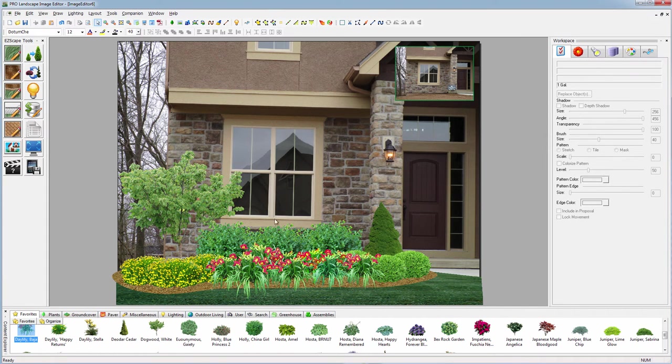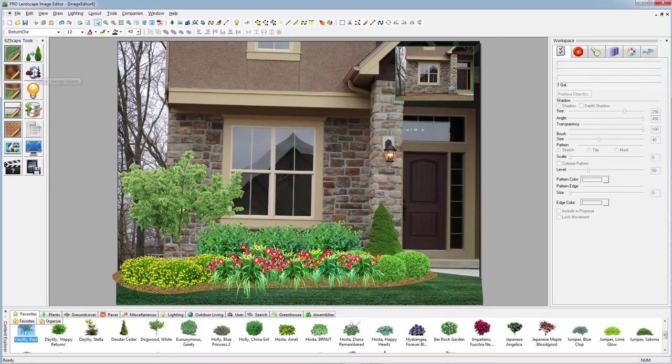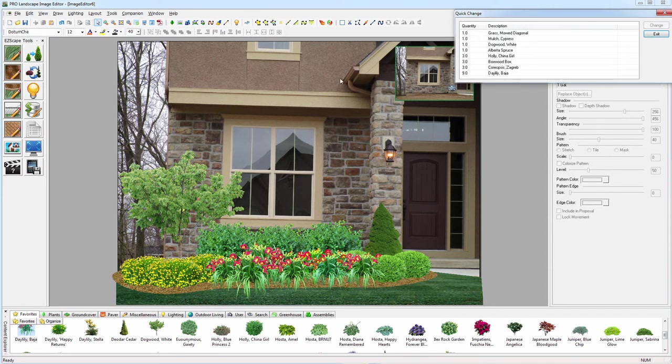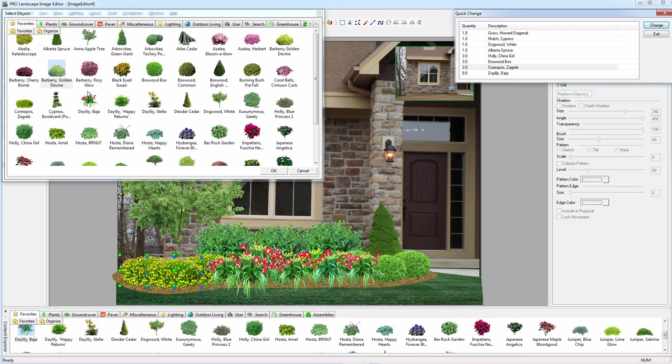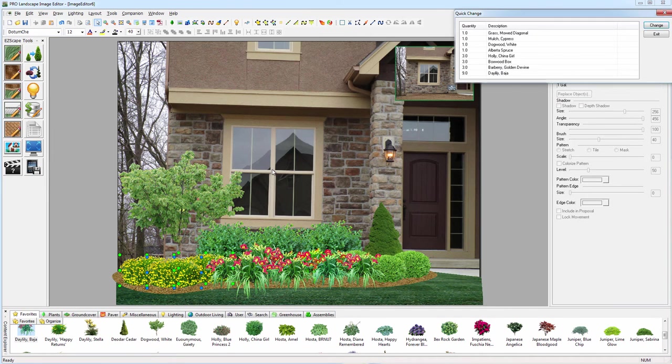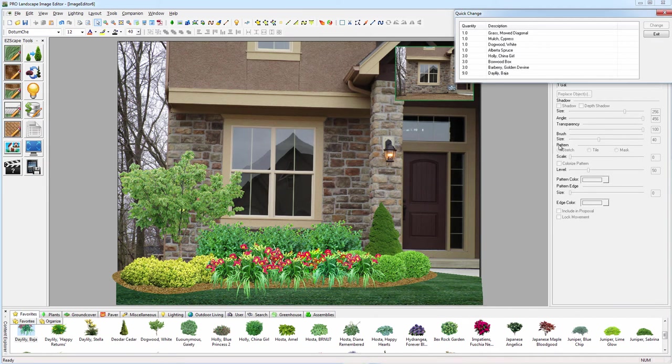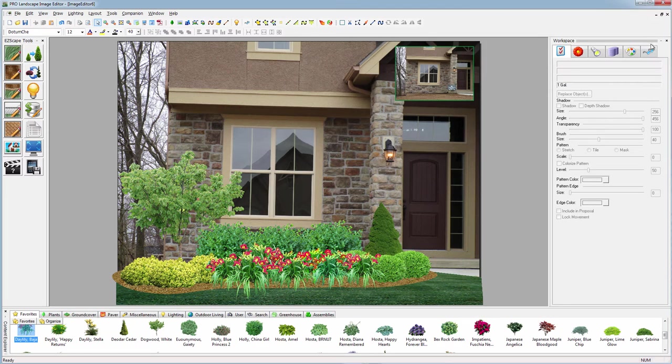If we look at our design and meet with them and want to change something, we have this quick change option which allows us to select that plant. We'll select all three of them, say we want to change it, and let's change that to a barberry. It simply swaps them out, quick and easy.